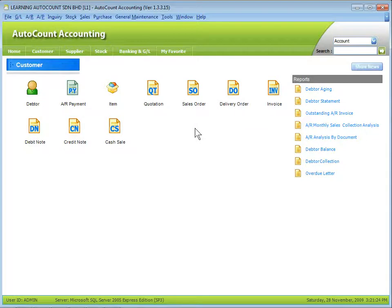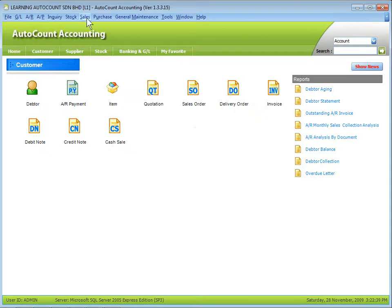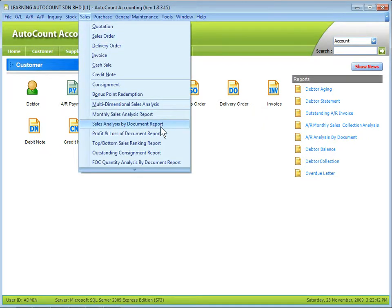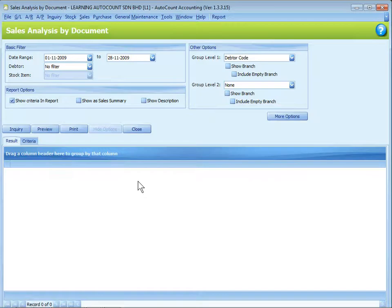The common layout of the reports that I'm going to explain later is applicable to all the reports. Let's take Sales Analysis by Document report for example. A screen similar to this will display when you come to all the reports.